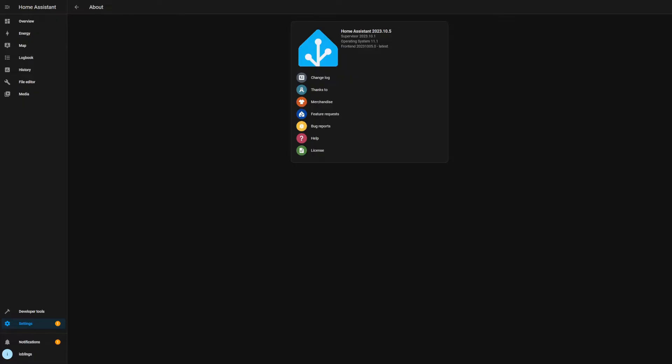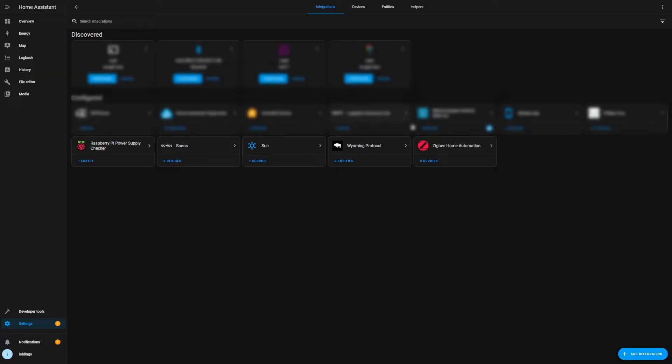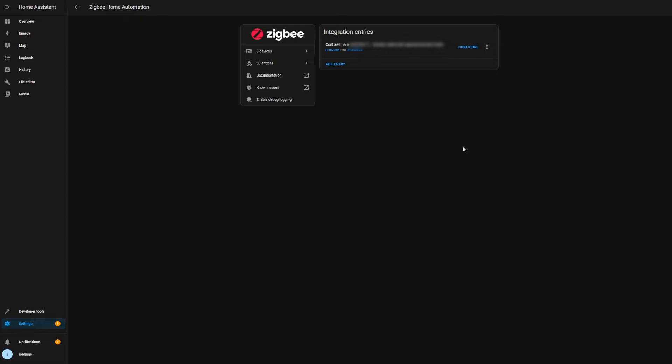So the first thing that we need to do is go to Settings, Devices, and then we are going into Zigbee Home Automation. And if you haven't already added it, you need to add it now.